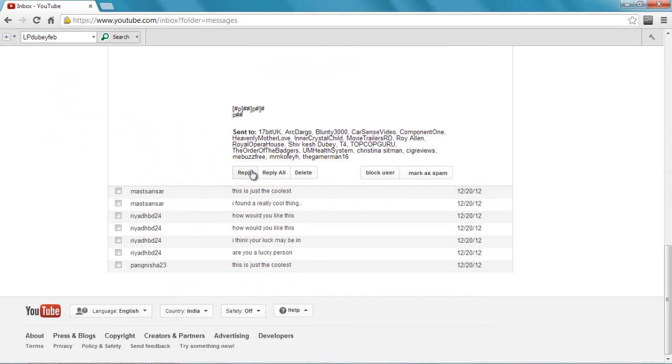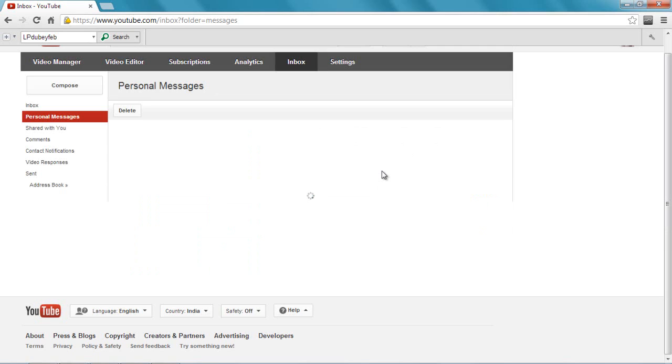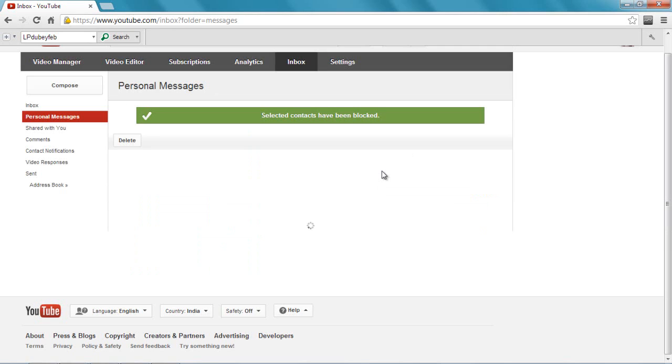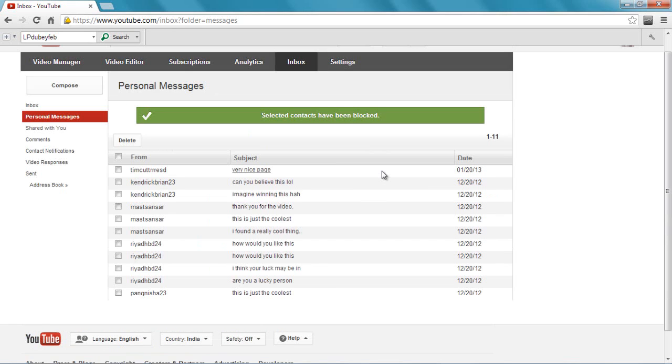Do I want to reply? No. Mark him as a spammer? I can do that, but I just want to block him so that he can't send me any message from this account. Just say block user and he will get blocked. That's another way. The third way is if somebody